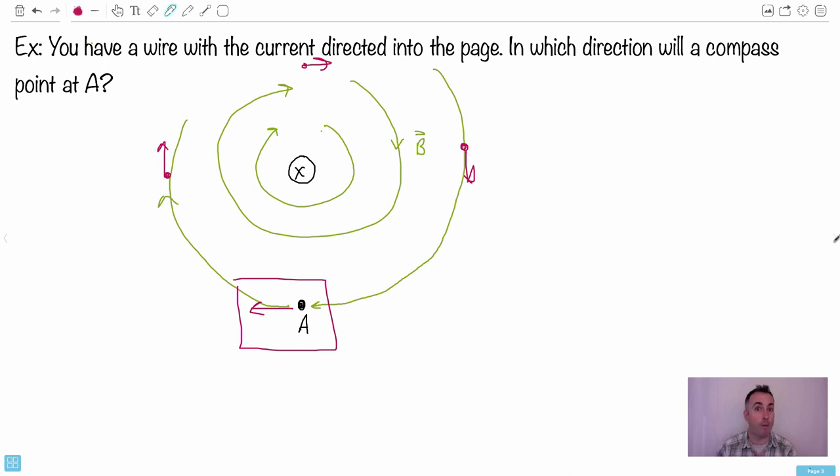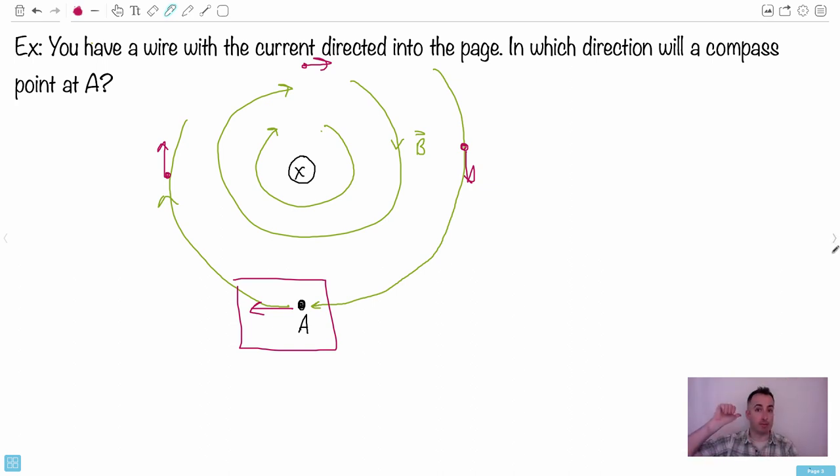That's hand rule number one. Thumb is the current; fingers are the magnetic field.